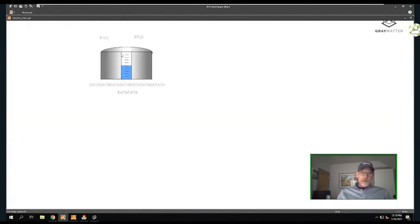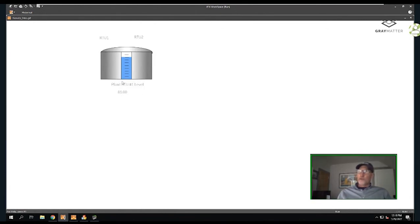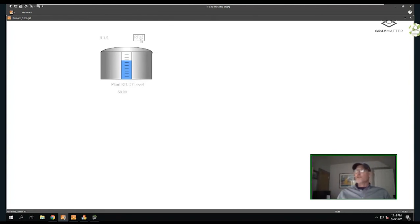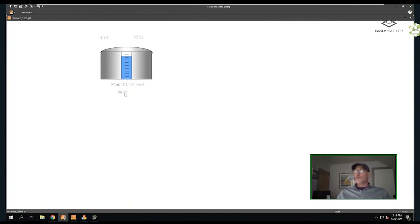As it looks right now, not a lot of information is coming in. If I hit RTU1, you'll see it propagates all the attributes with RTU1: my level, my description, my value, my animation. If I hit selection two, you'll see it brings in all the attributes for the RTU2 instance.